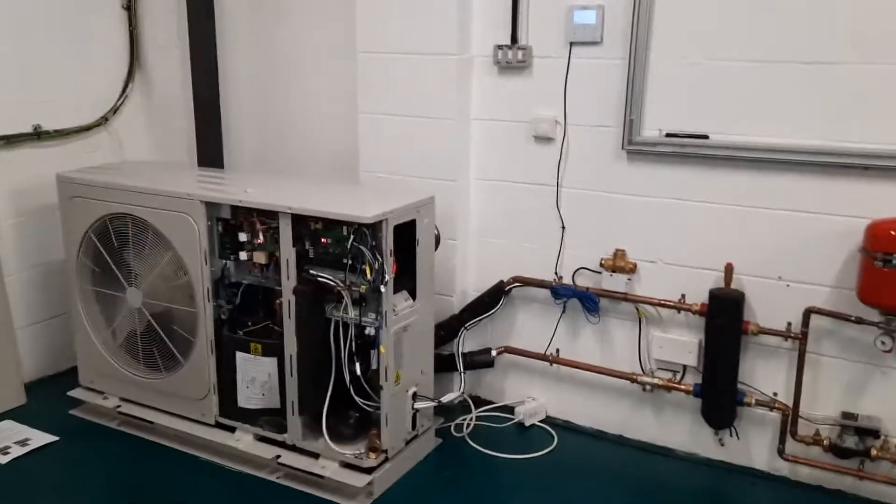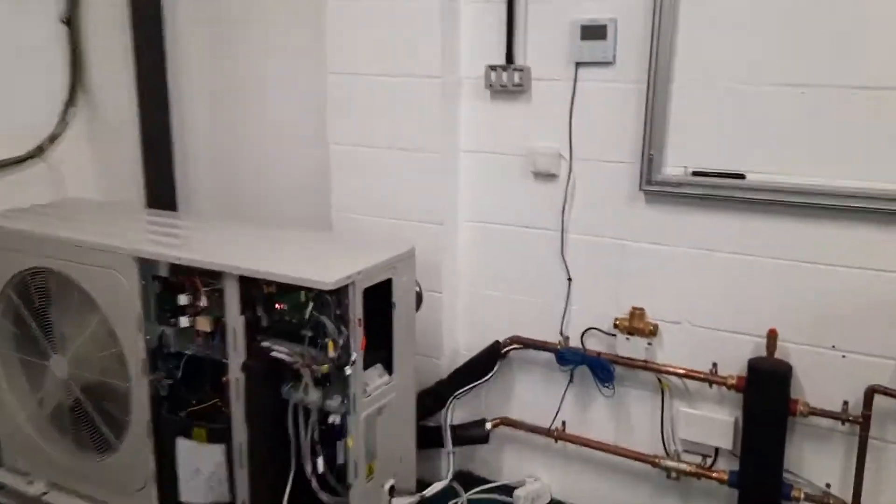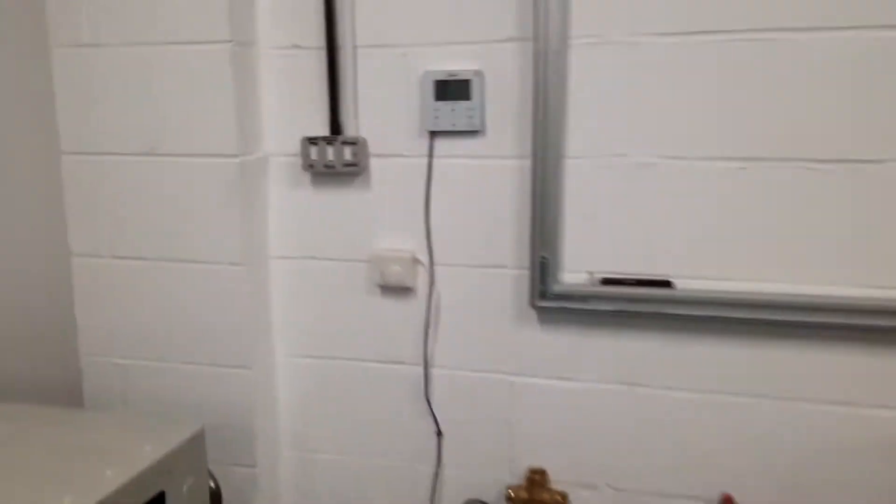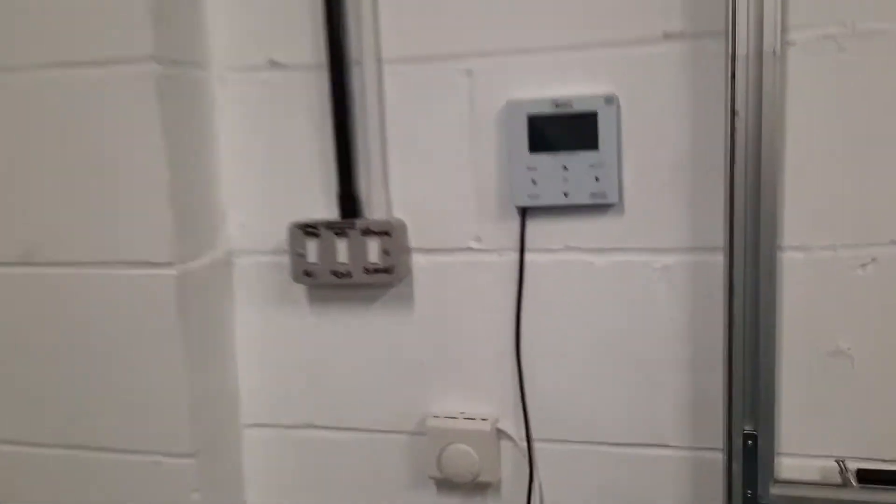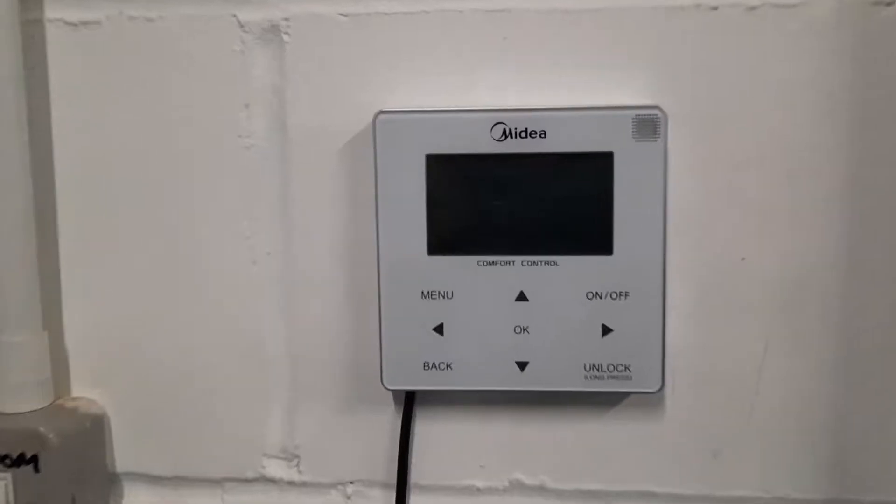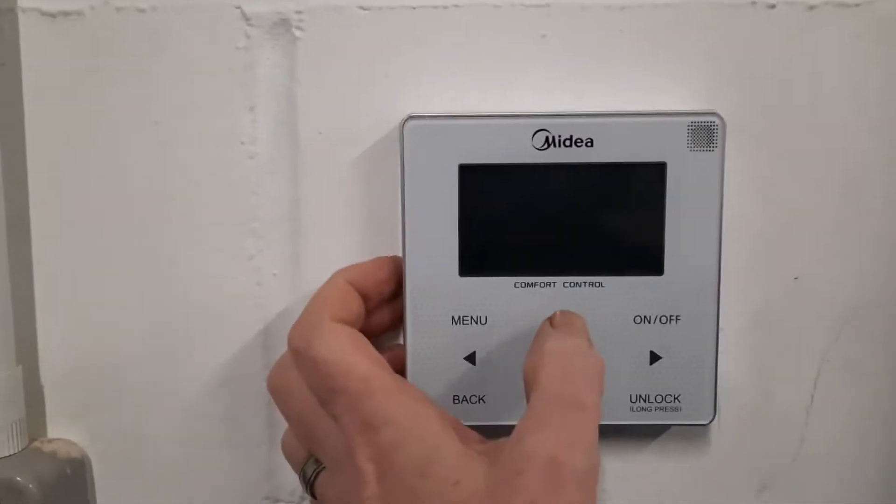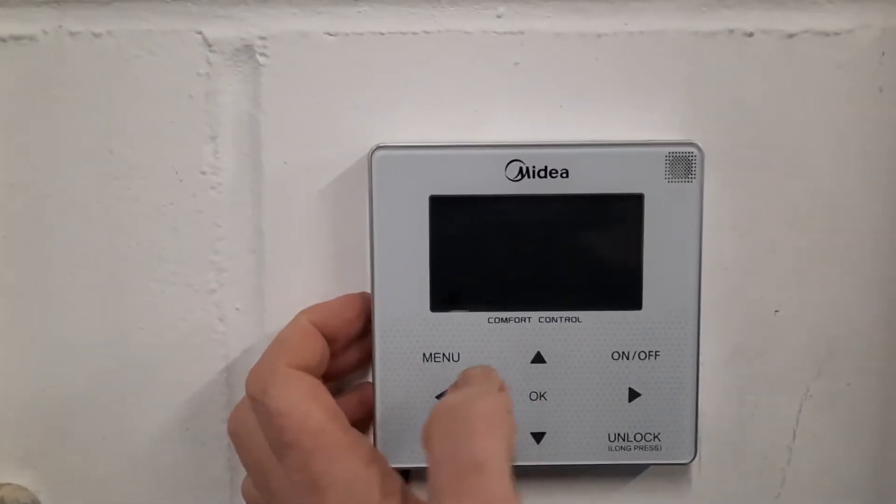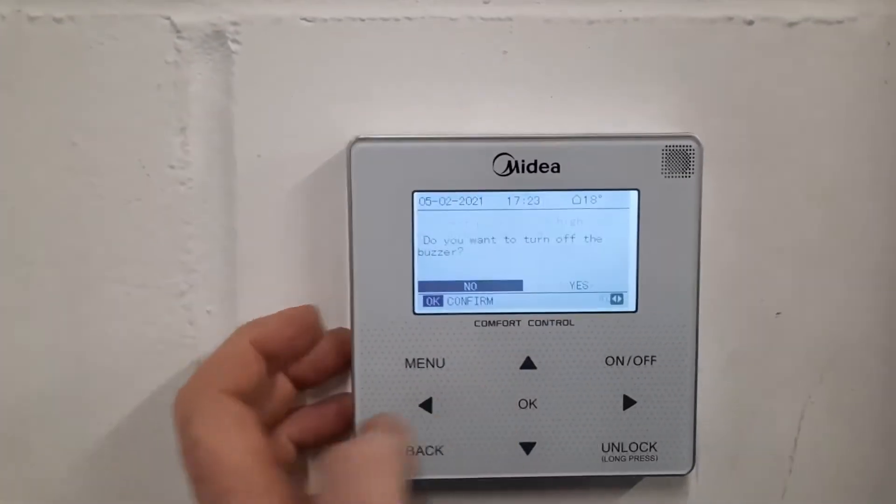In this video I'm going to show you fault code P1 on a Midea air source heat pump. P1's a pretty strange fault.